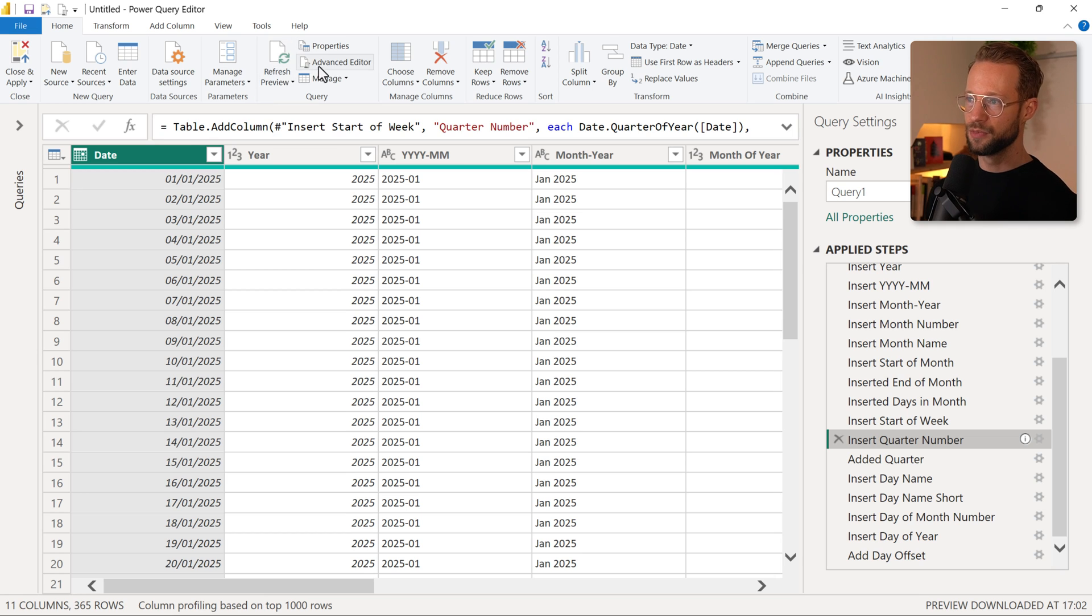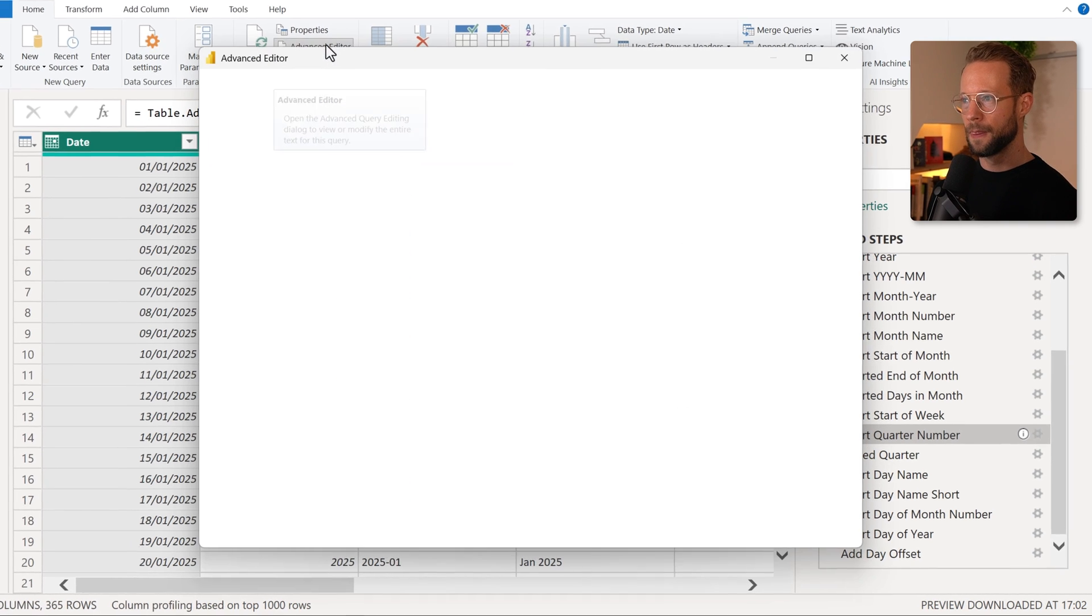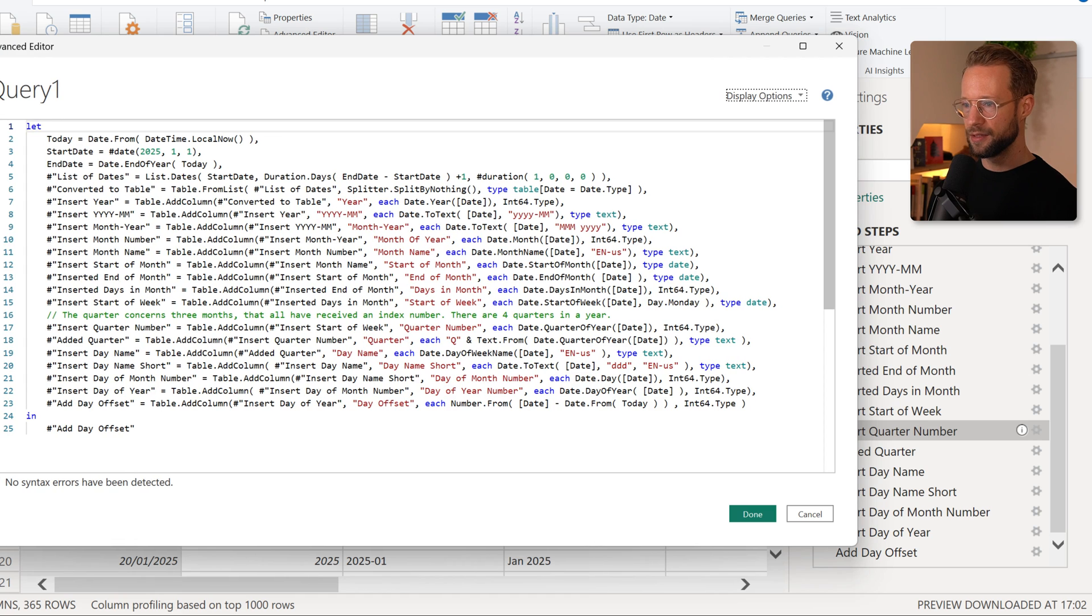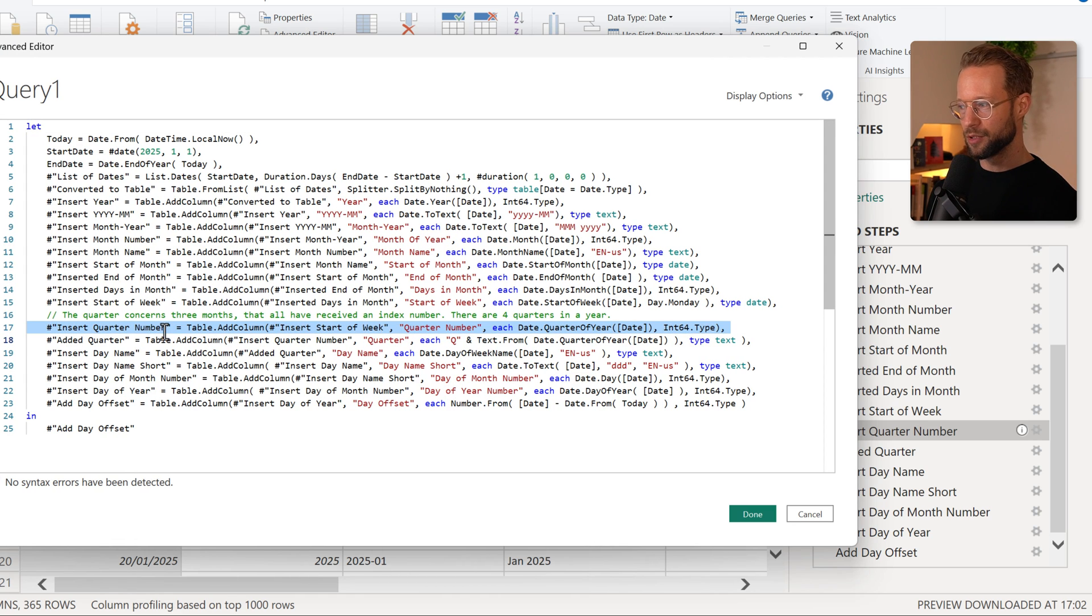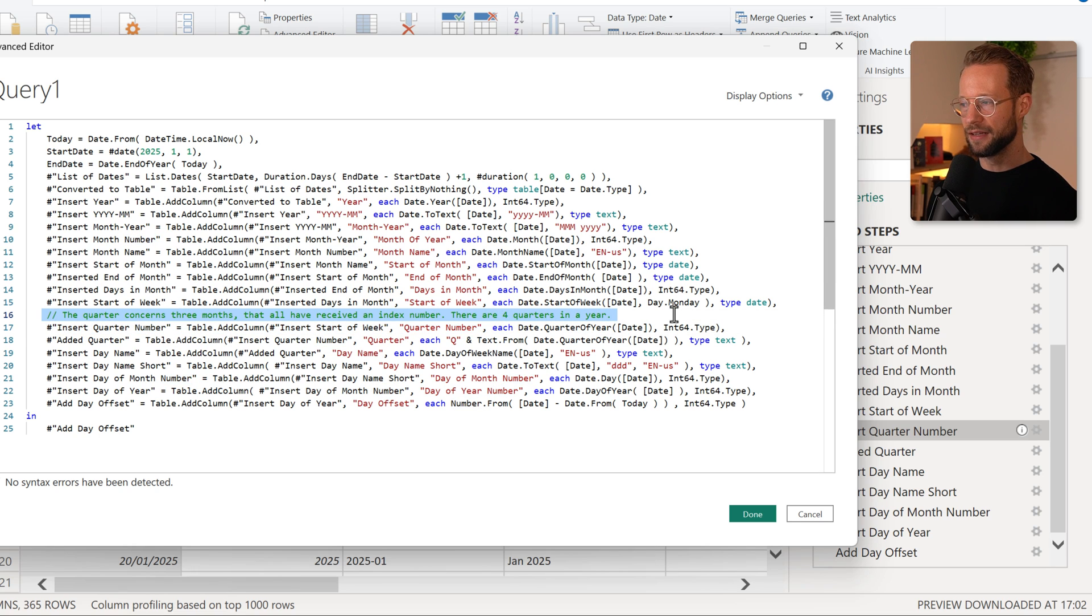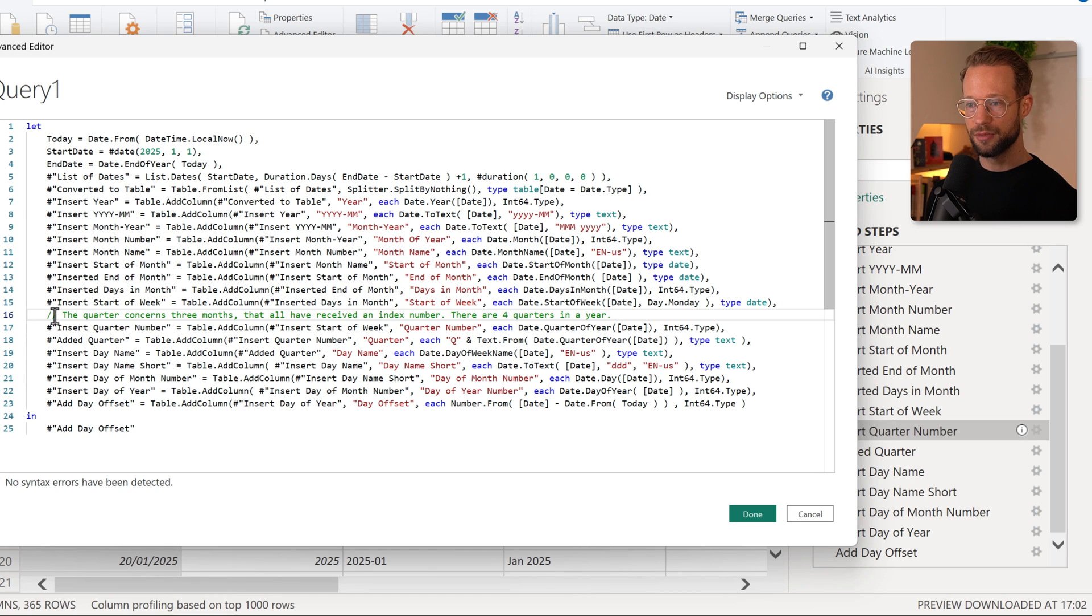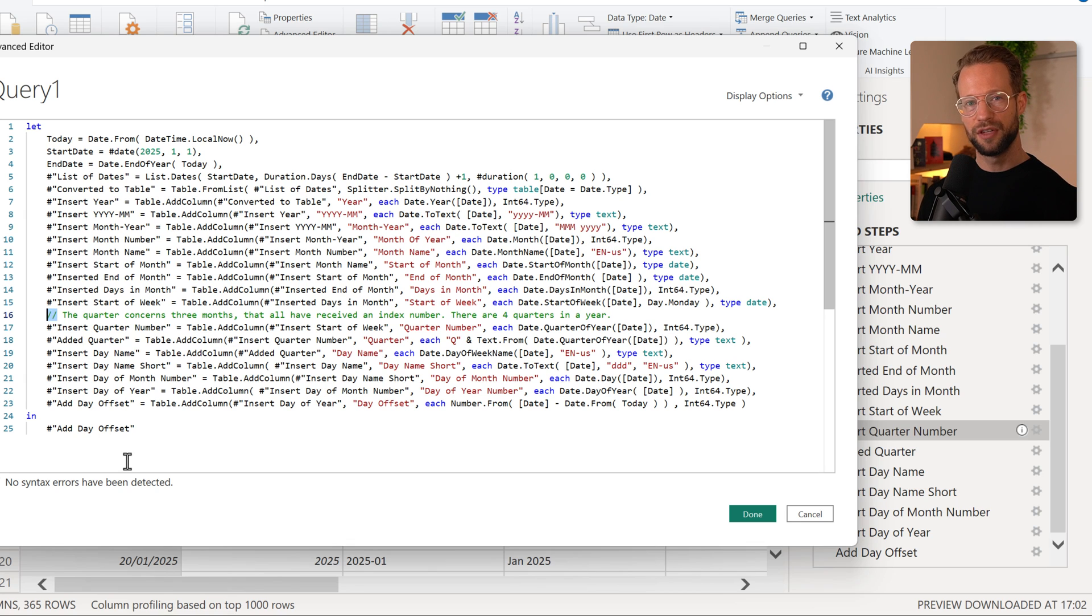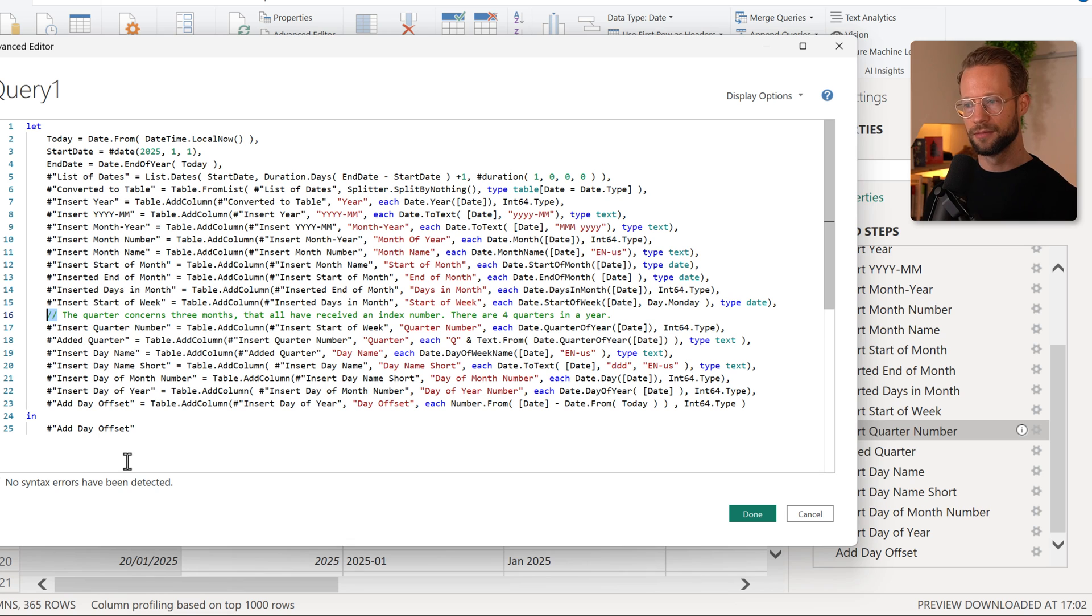That's not the only thing though. If you go to the advanced editor and I make everything a little bit bigger, you'll find then just before the step that we were talking about, the insert quarter number, that this line here has been created. So what you can see here, this line starts with two of the forward slashes. The forward slashes indicate the start of a comment, and everything that follows on that same line belongs to that same comment.